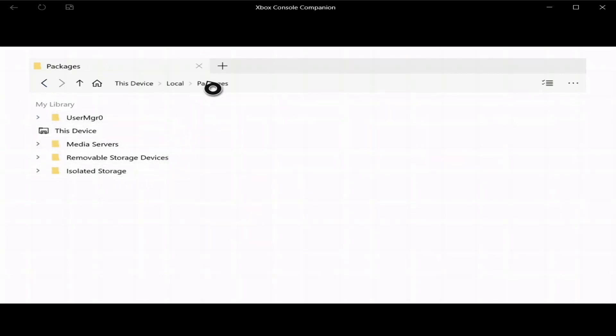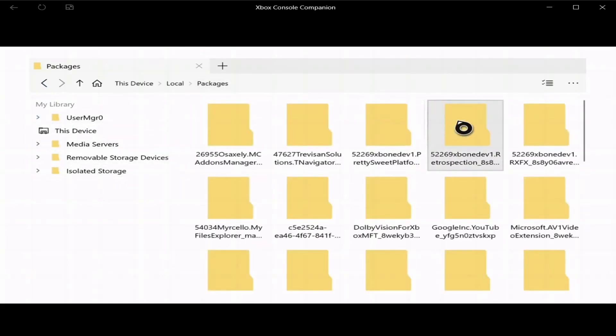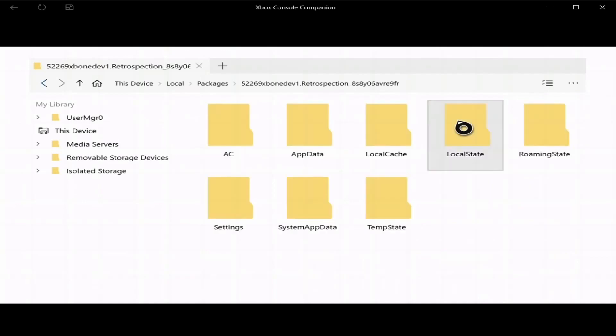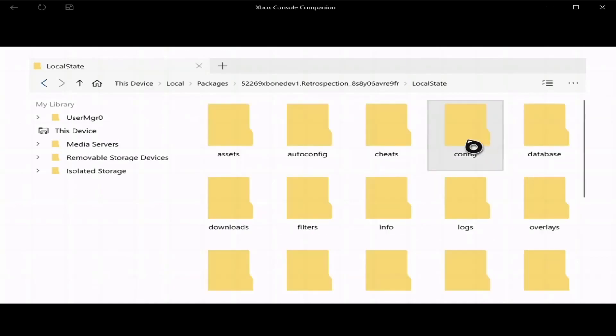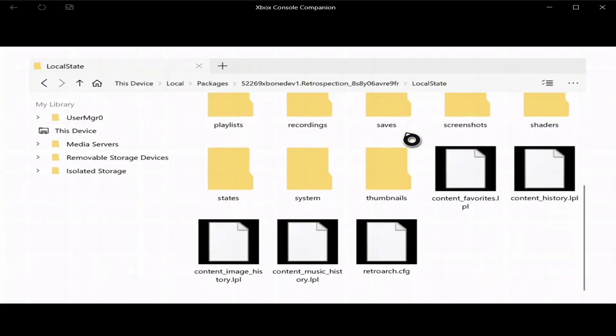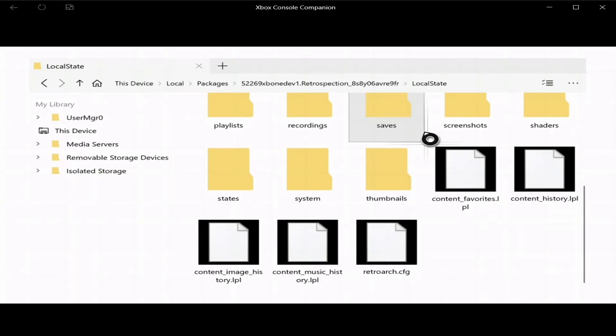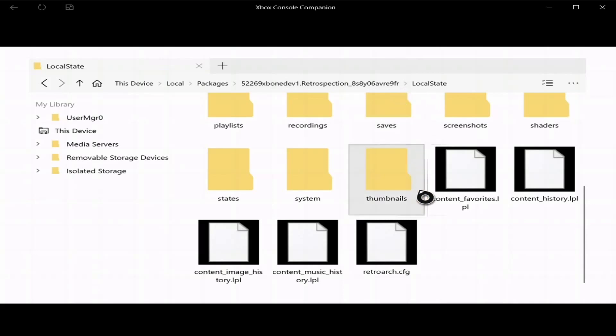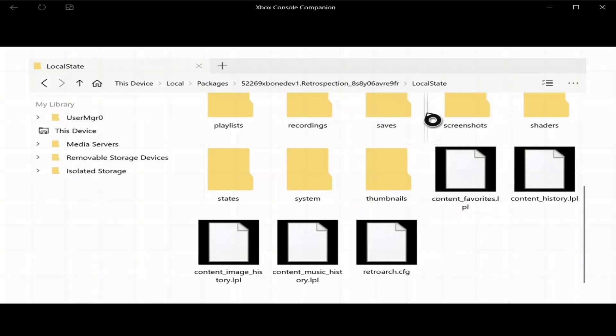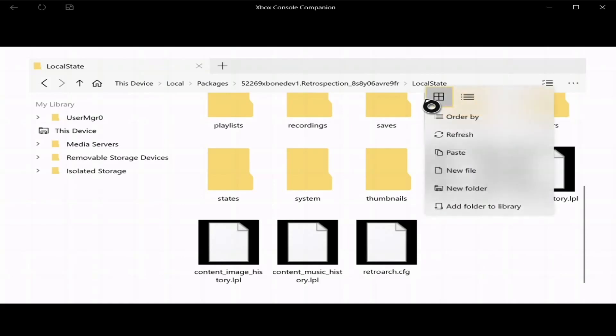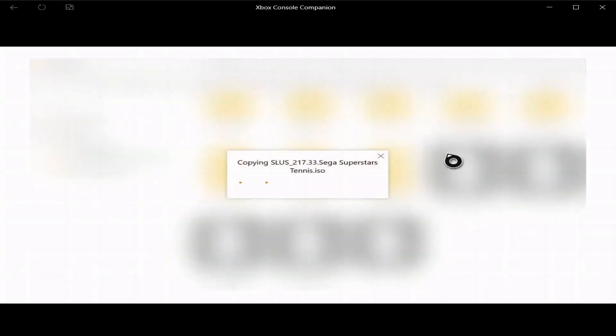And you go back to isolated storage, packages, Retrospection, and you go to local state. Now this, you're just going to paste it here. I don't know if pasting it here, like highlighting a folder is going to paste here, what I like to do just to make sure it works is go between the lines, press start, and then paste. And we wait for this, this could take a few minutes.